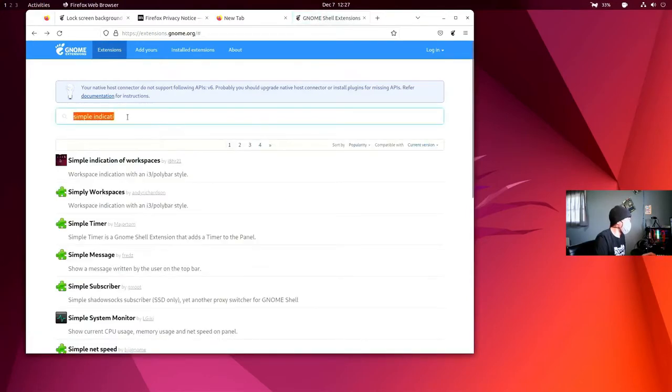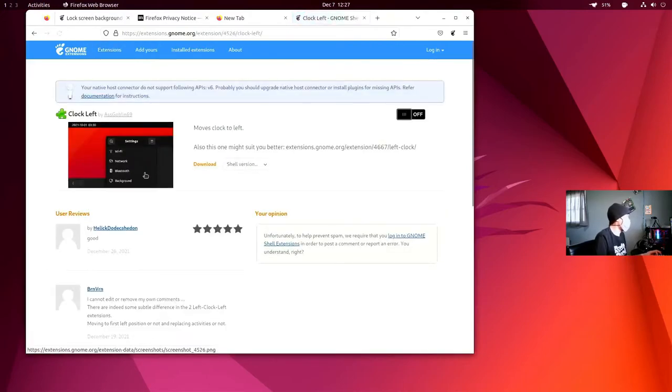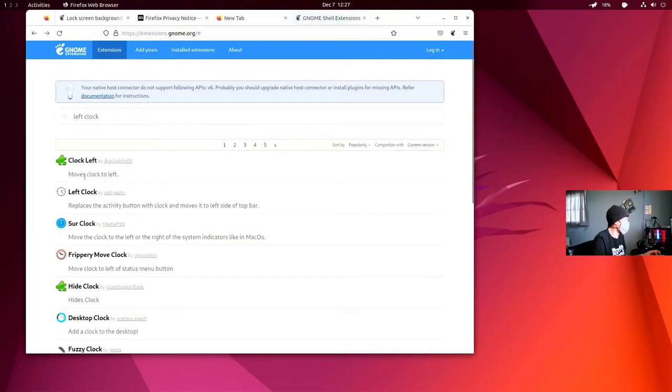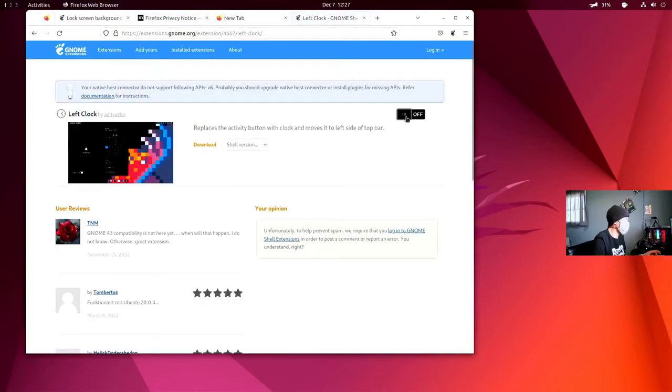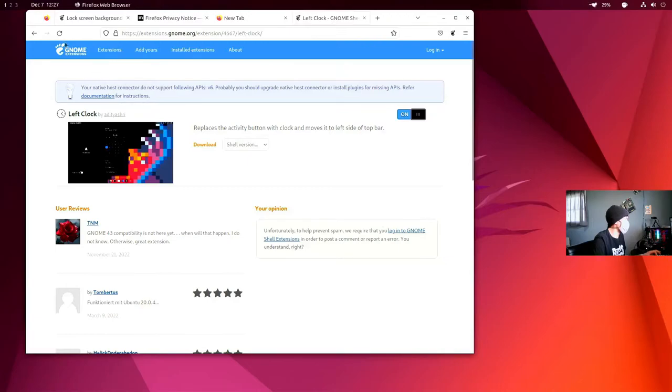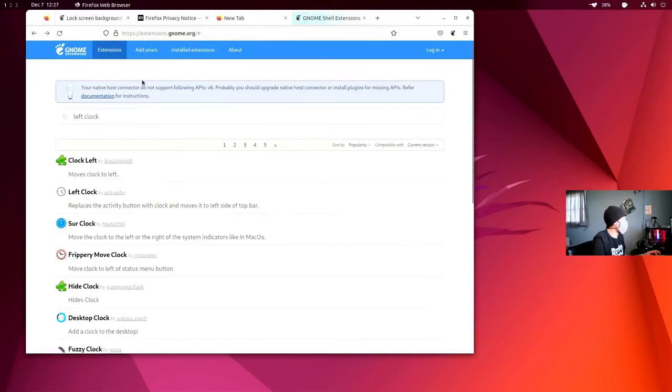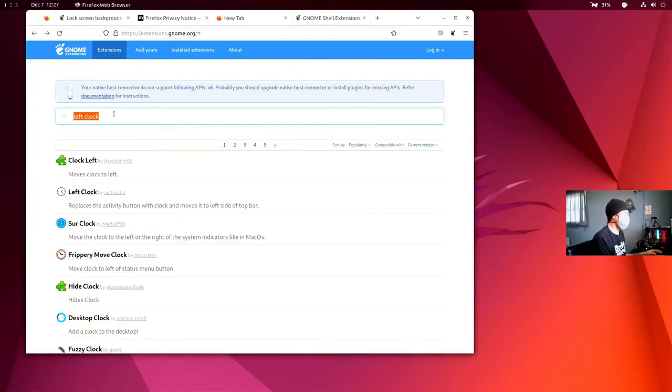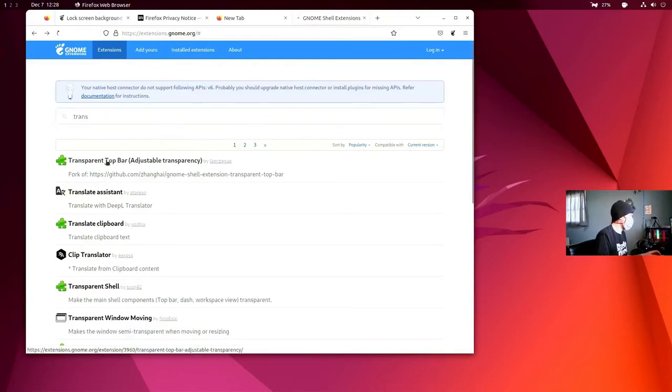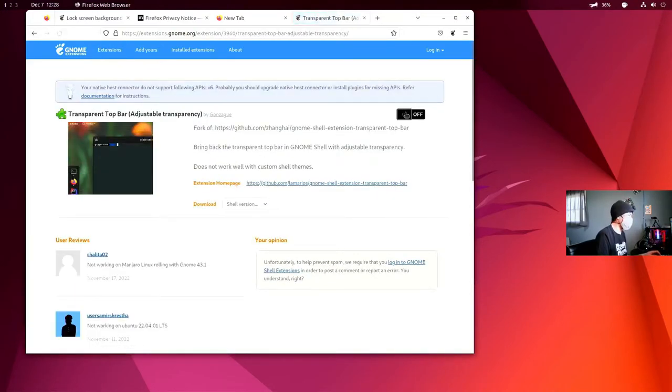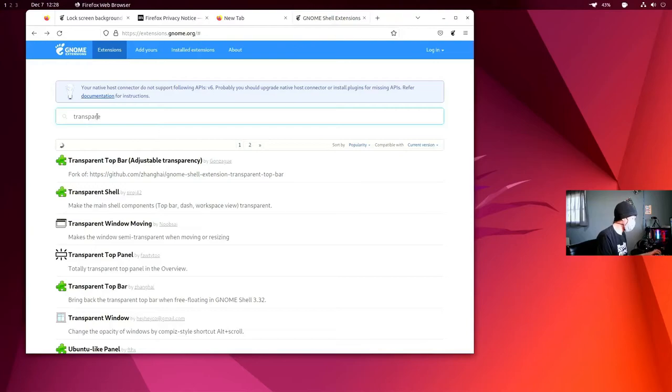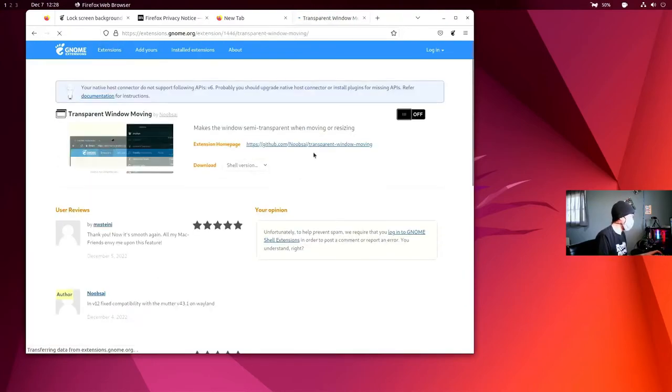Next, the extension I'm going to search for is the Left Clock extension. This one's going to replace the Activities button entirely with the clock clearing up the dash a little bit more. And my next and final extension I'm going to install is the Transparent Window and the Transparent Top Bar as well.